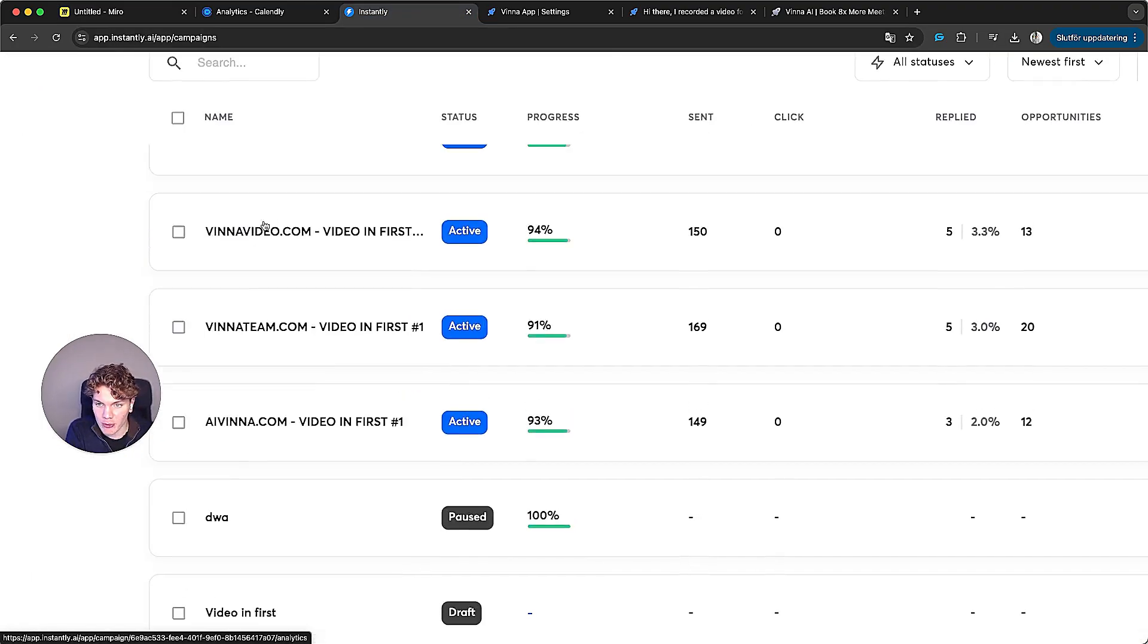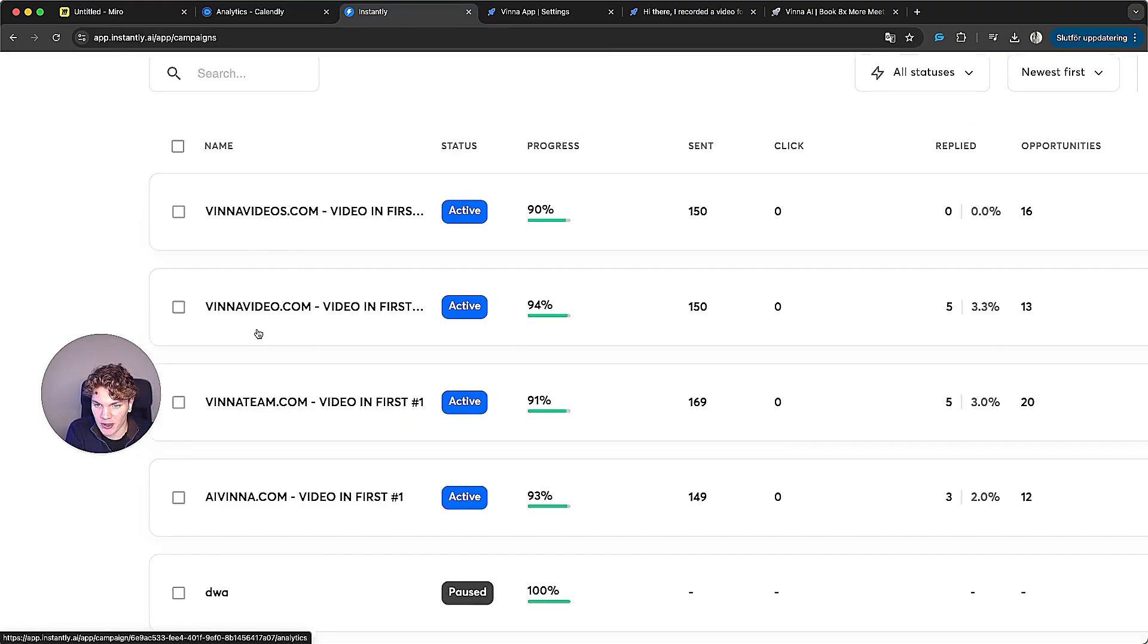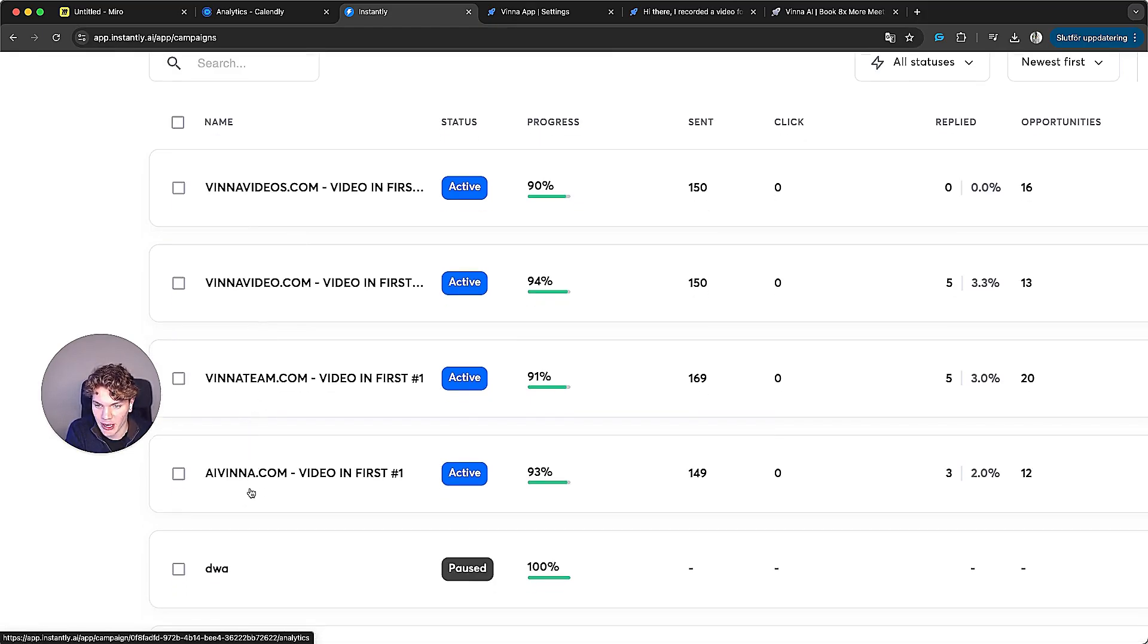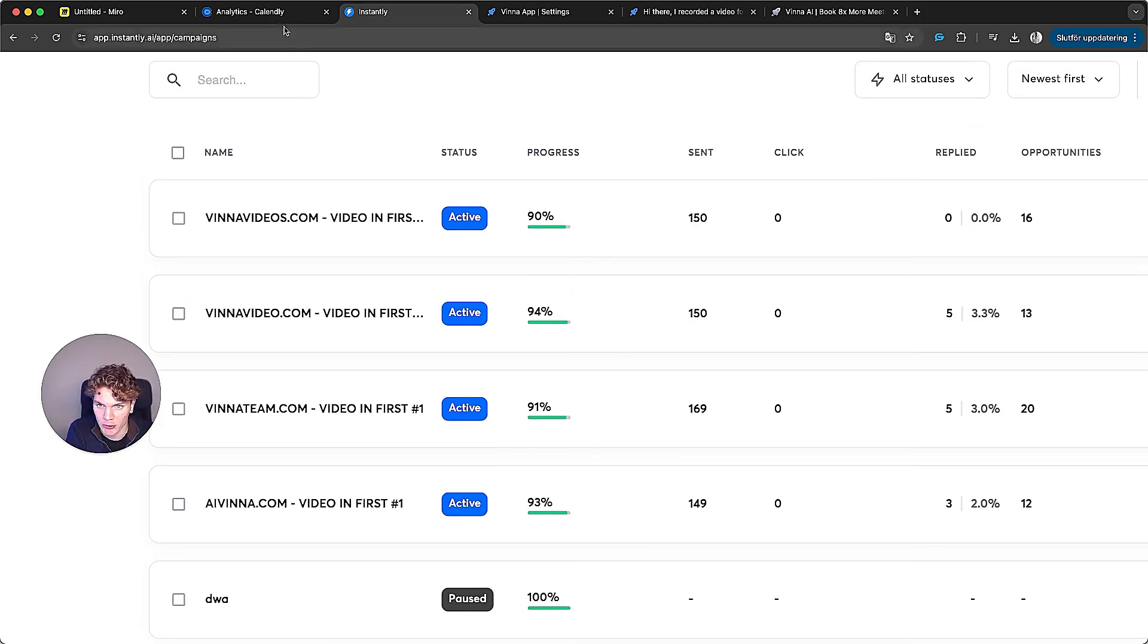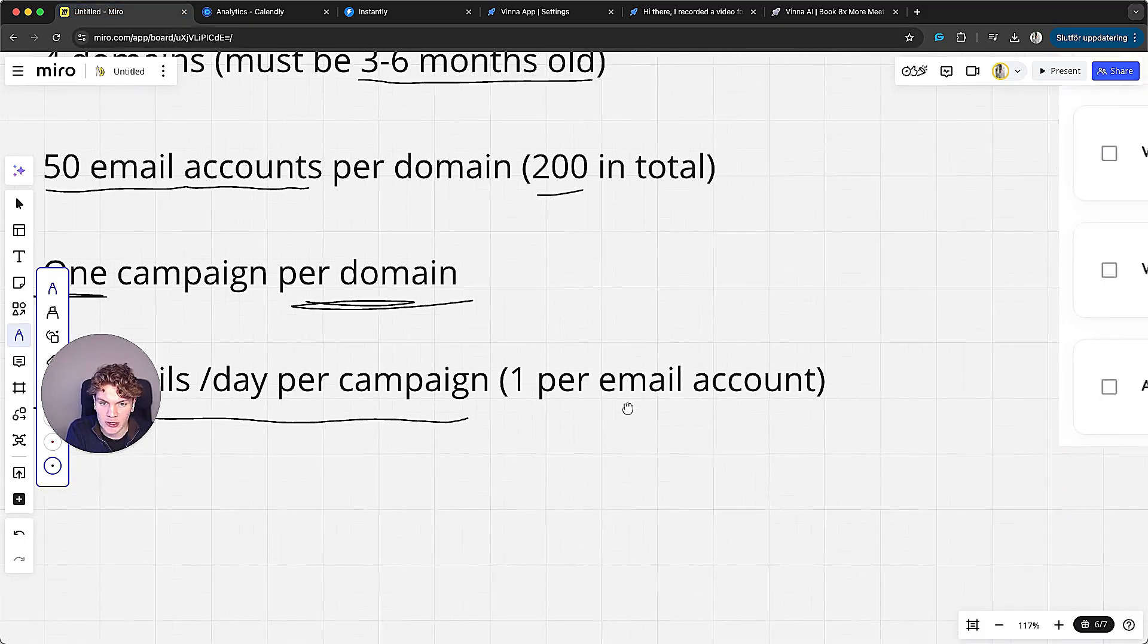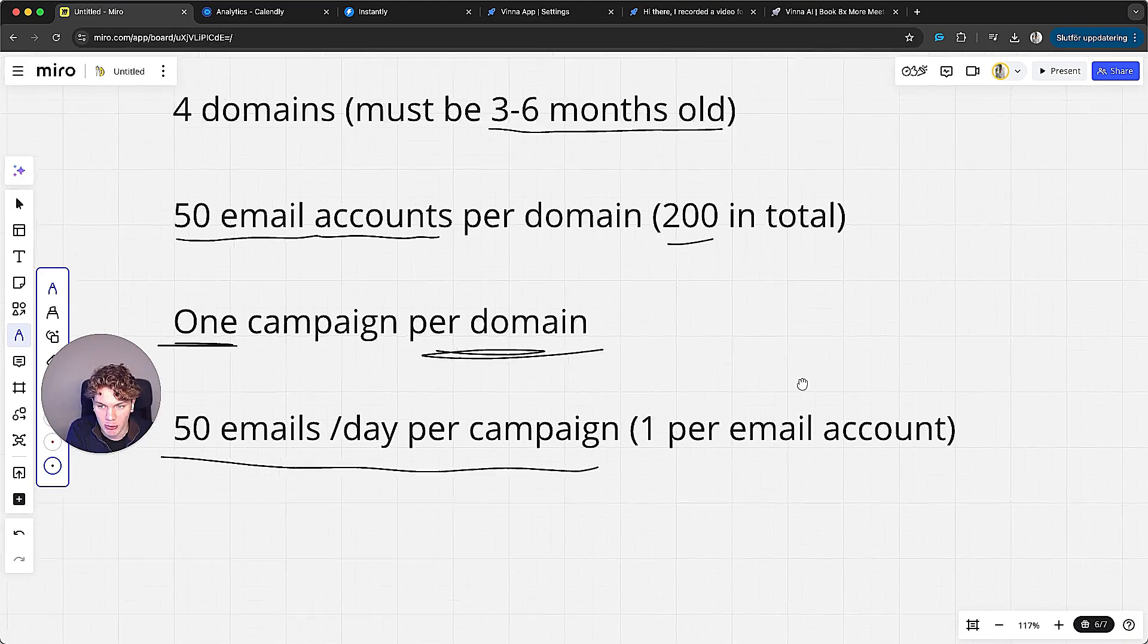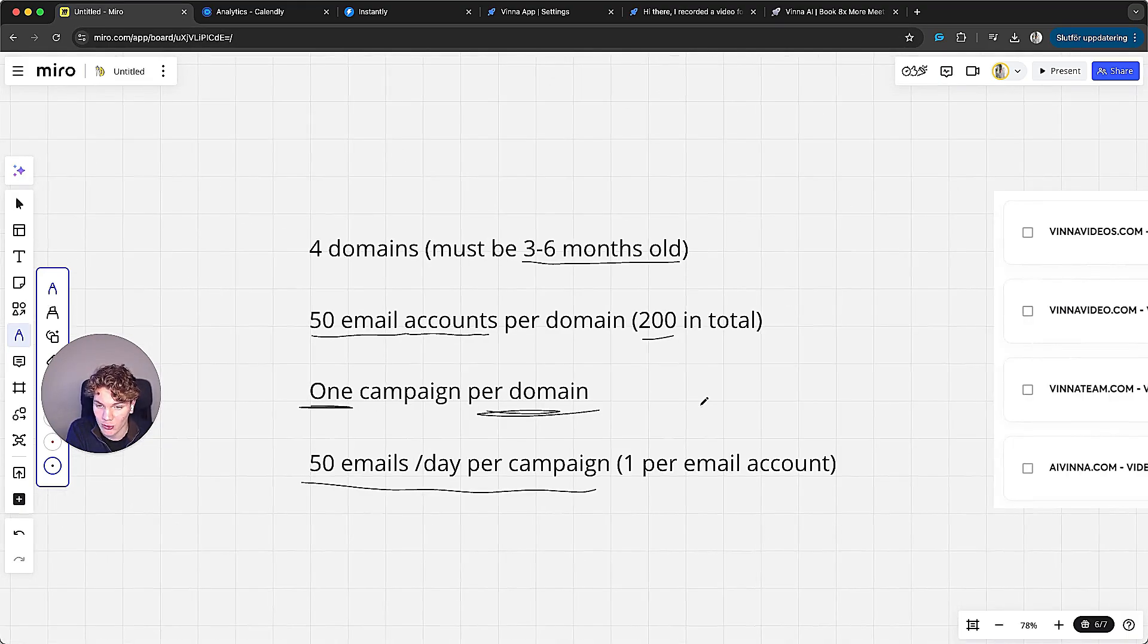And then we create one single campaign per domain. And I can show you how this looks right here. For every domain we have vinavideos.com, vinavideo.com, vinateam.com, aivina.com, we create a different campaign. So one domain per campaign. And then we send 50 emails per day per campaign, which means we're sending one email per day per email account. So in total, we are sending 200 emails per day. That's it.